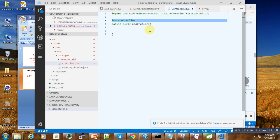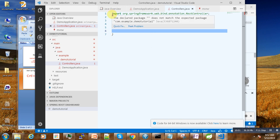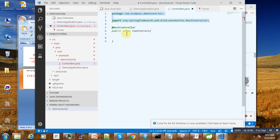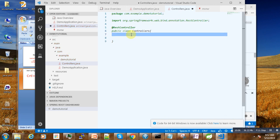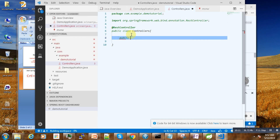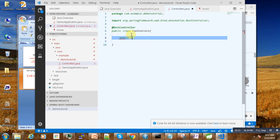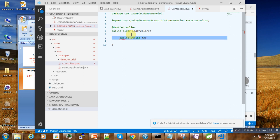Then we write a method here: public String hello, return.